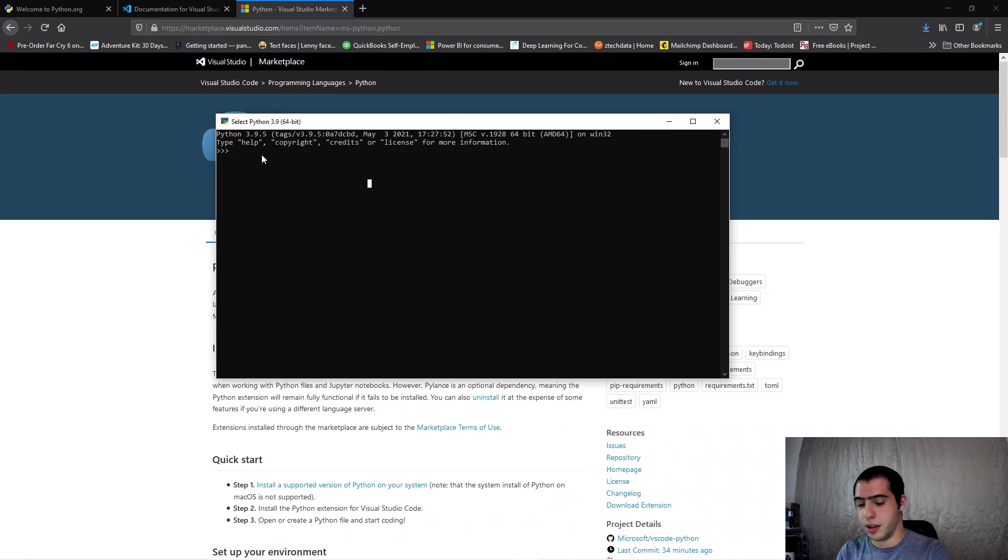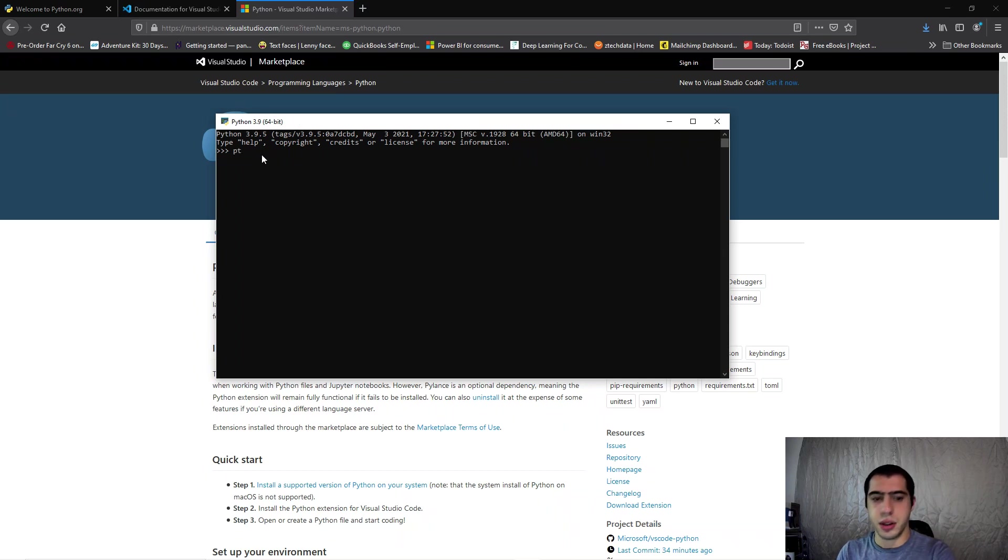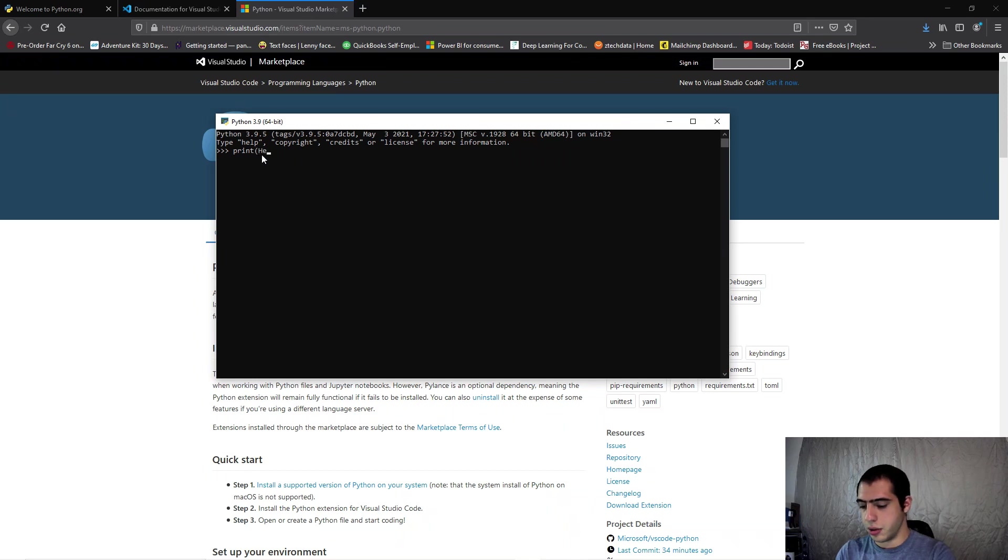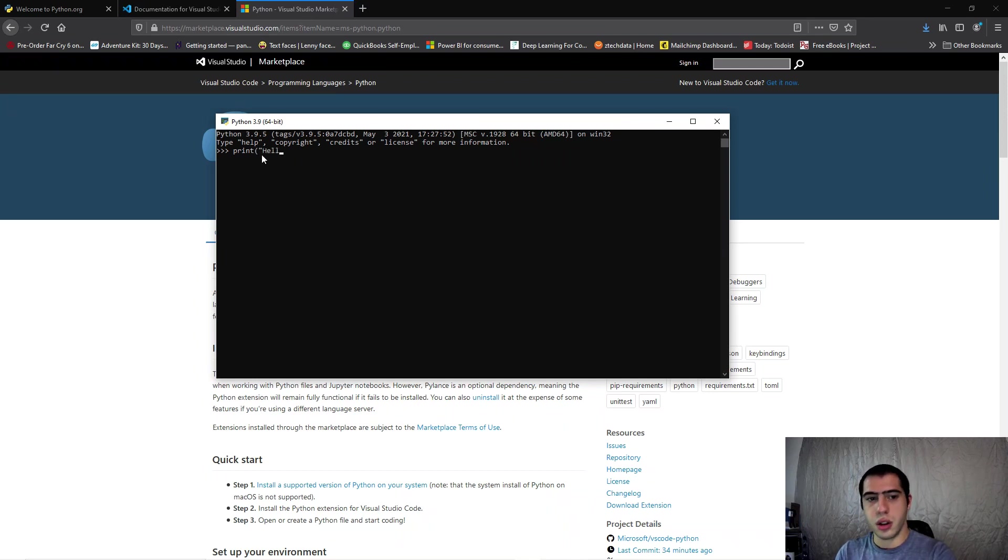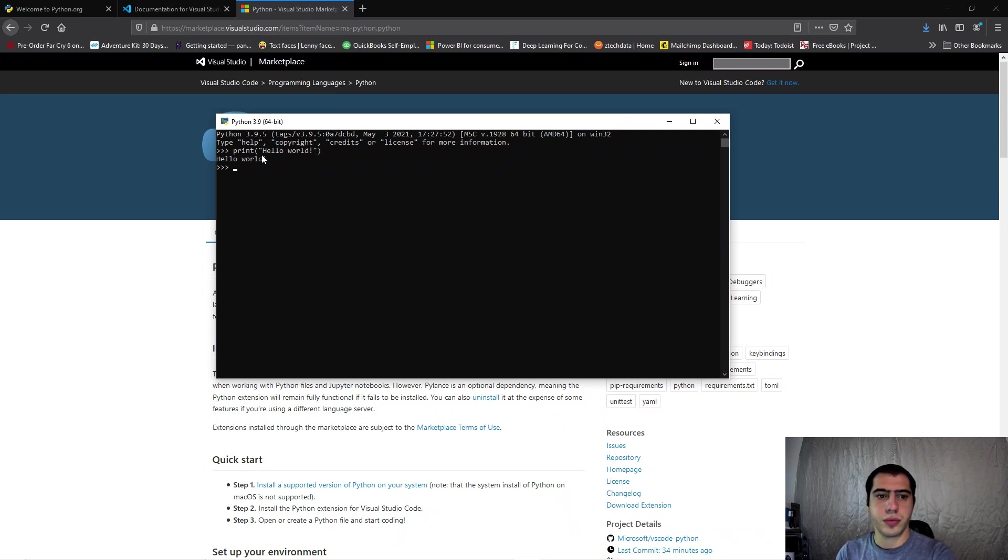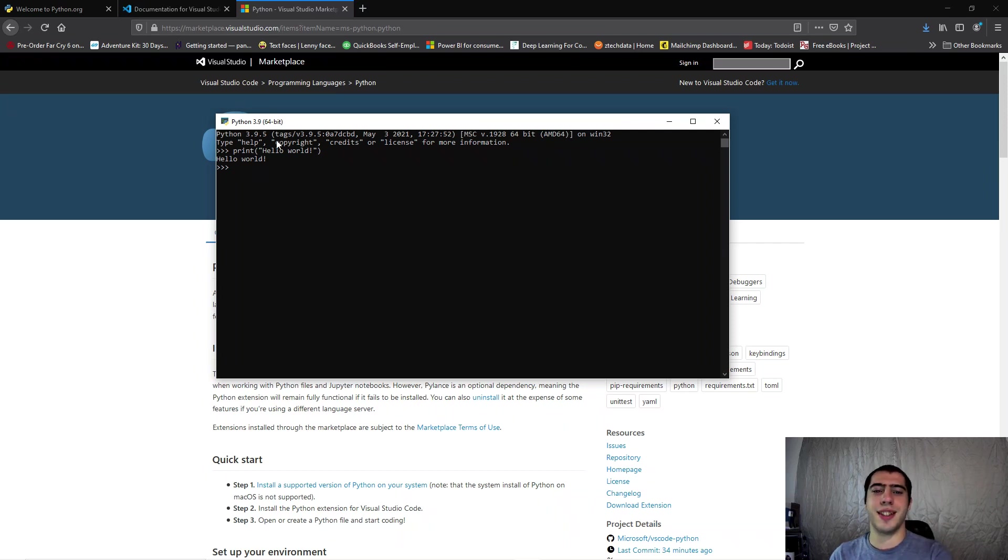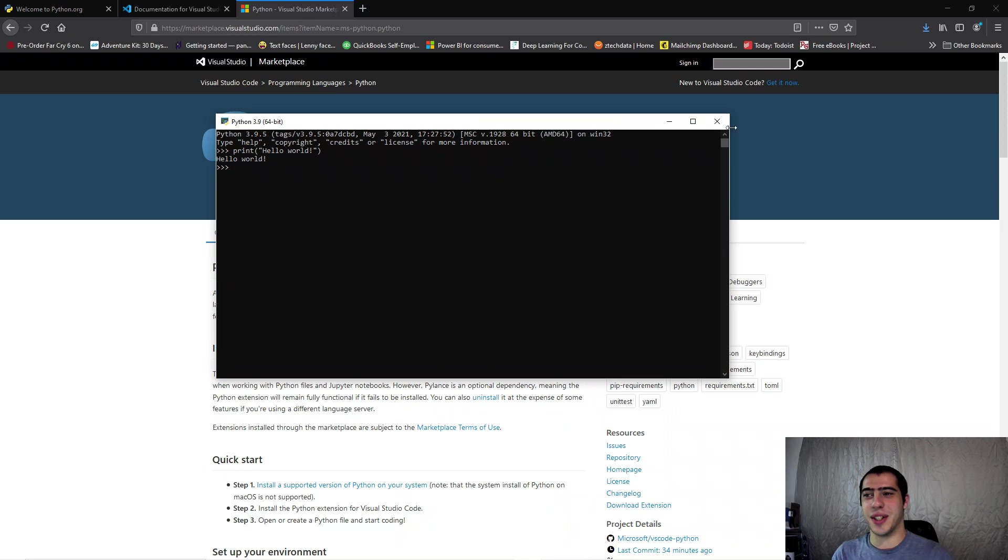Python is super easy and bam, now you're a programmer. It doesn't work like that, I promise.